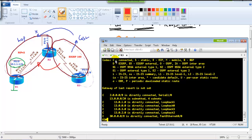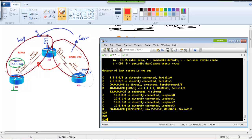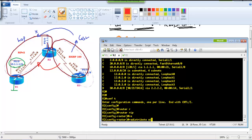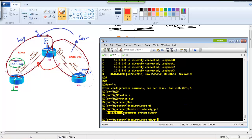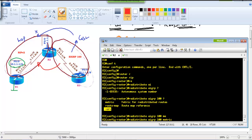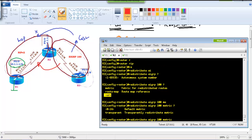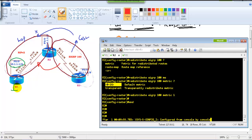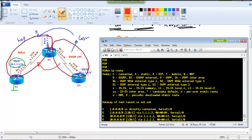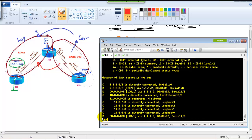Going to Router 2 in the CLI: we enter router rip mode, issue redistribute eigrp 100, and use the question mark to see options. We must define the metric — metric 1 in terms of hops. After applying this, going to Router 1 and running show ip route, we should now see the 30.0 network learned as a RIP route.